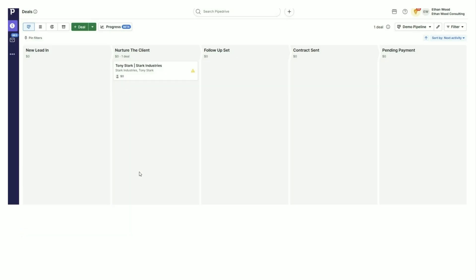Once a new lead comes in — say Tony Stark from Stark Industries hits my landing page — I fired out a thousand emails to previous clients to bring in new business, and they're automatically created in Pipedrive via that Zapier connection. I've got a workflow inside of Pipedrive so that whenever a lead is in the 'nurture the client' stage, they automatically get five emails over the course of five weeks — all triggered within one millisecond of Tony hitting submit on the website.